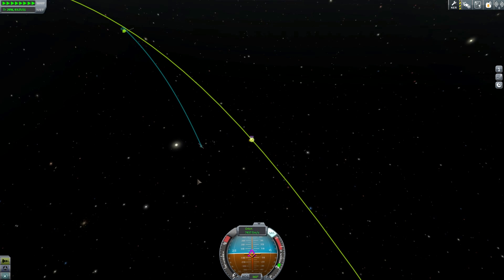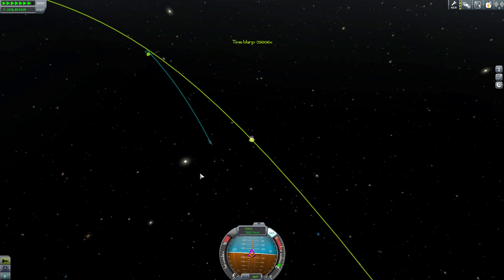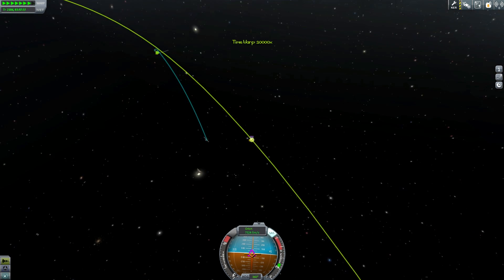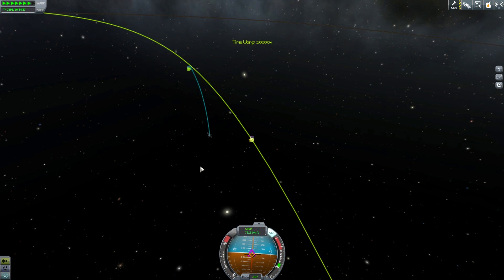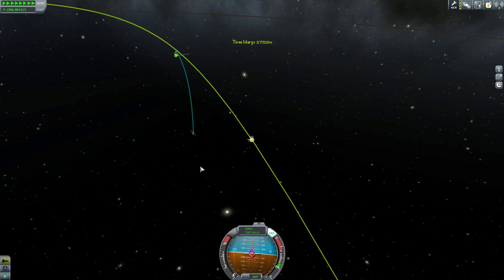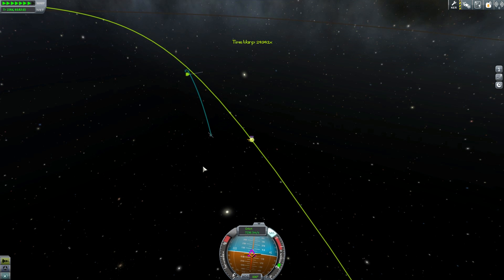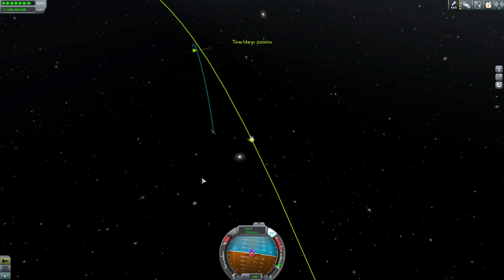Hello, it's Scott Manley here with another part of my tutorial, an educational first-timer series. This is entirely stock. We are going to Duna and we are on our final approach.